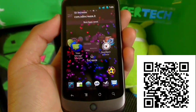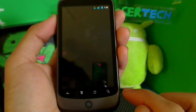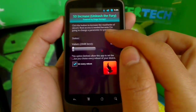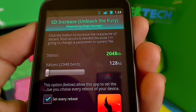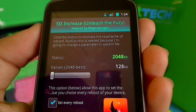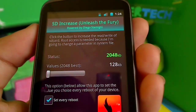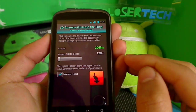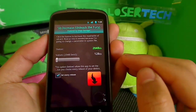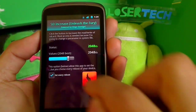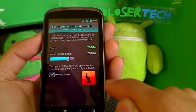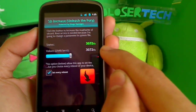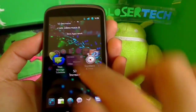SD Increase is another app for rooted people only. I haven't noticed a huge difference on my phone but it's supposed to make your phone faster by improving loading from your SD card. It says 'click the button to increase the read/write of the SD card — root access is needed to change a parameter in the system file.' If you have a lot of apps on your SD card and they take a while to open, this should speed things up. I pressed the boost button and it should now be opening things quicker.